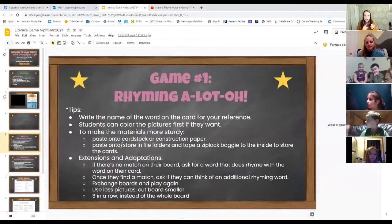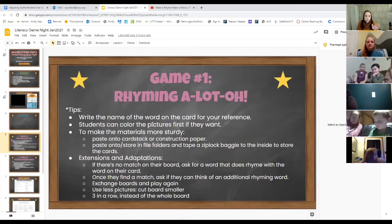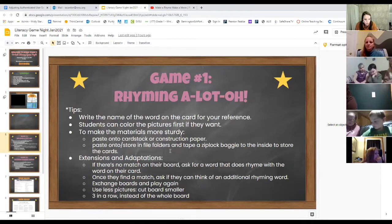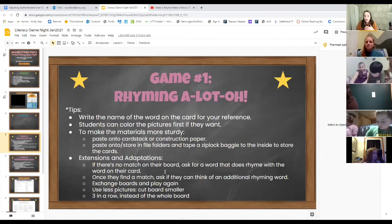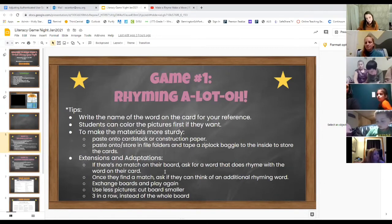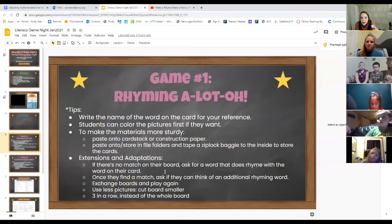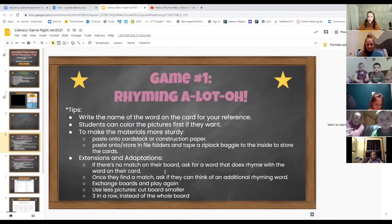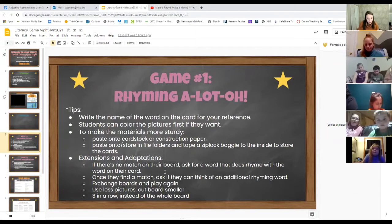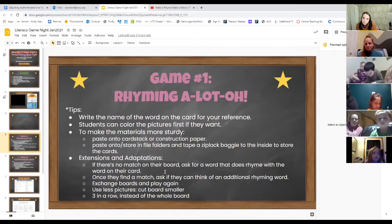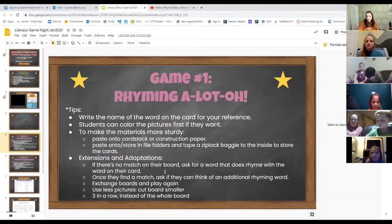Here are a few tips: write the name of the word on the card for your reference; students can color the pictures first; you can make the cards more sturdy with card stock. If there's no match on the board, challenge them by asking for a word that would rhyme — for example, 'what rhymes with light?' — 'bright!' Once they find a match, ask if they can think of an additional rhyming word, like 'what else rhymes with float and goat?' — 'moat!' You can also exchange boards and play again, or cut the board smaller for a shorter game, or play like bingo and try to get three in a row instead of filling the whole board.